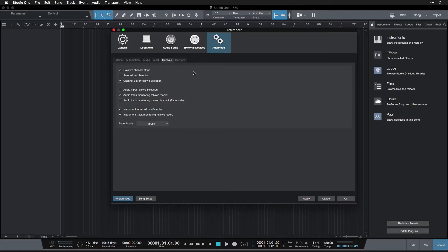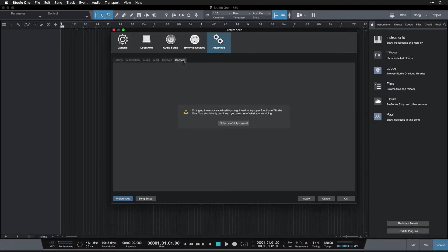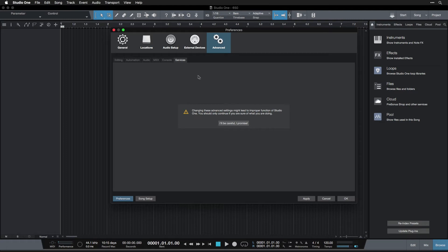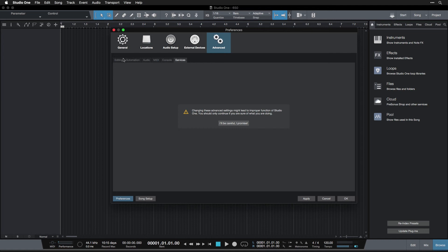And then over here we have the services tab and it says changing these advanced settings might lead to improper function of Studio One. You should only continue if you are sure of what you are doing, and the button says I'll be careful I promise. No, we're going to stay away from that. Basically this is some advanced stuff in case you really need to get into the specifics of what's going on under the hood of Studio One, which we definitely don't right now, so there's nothing to worry about.